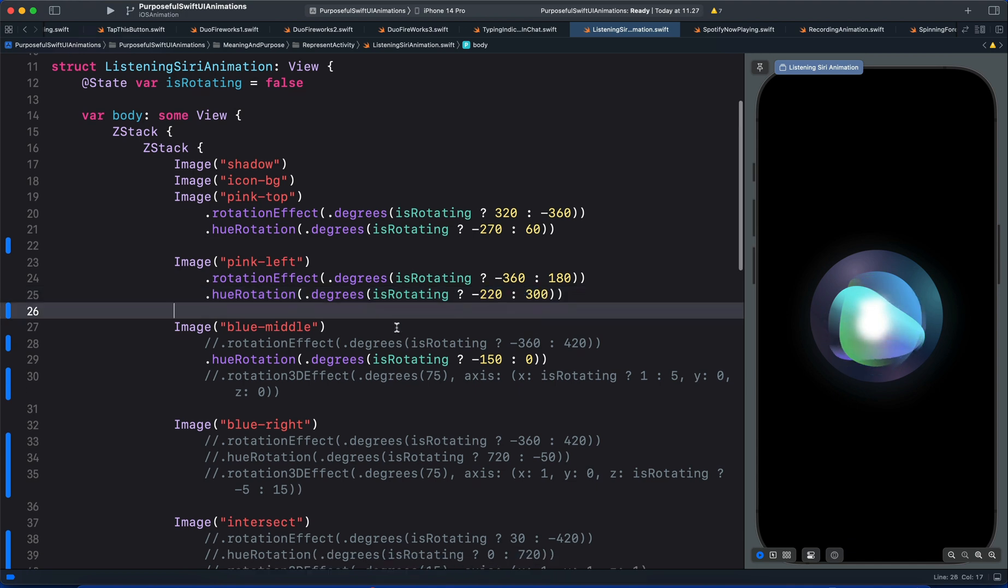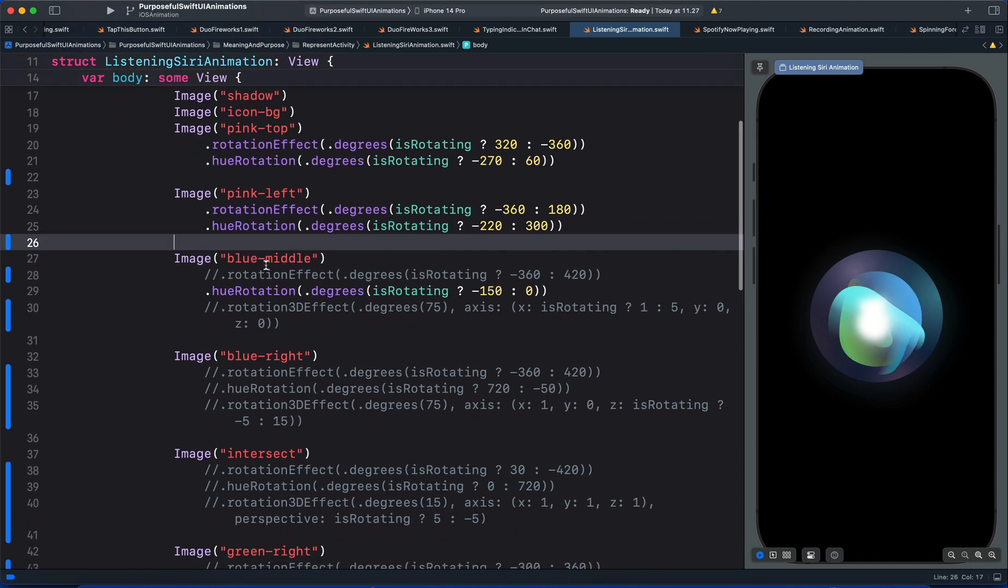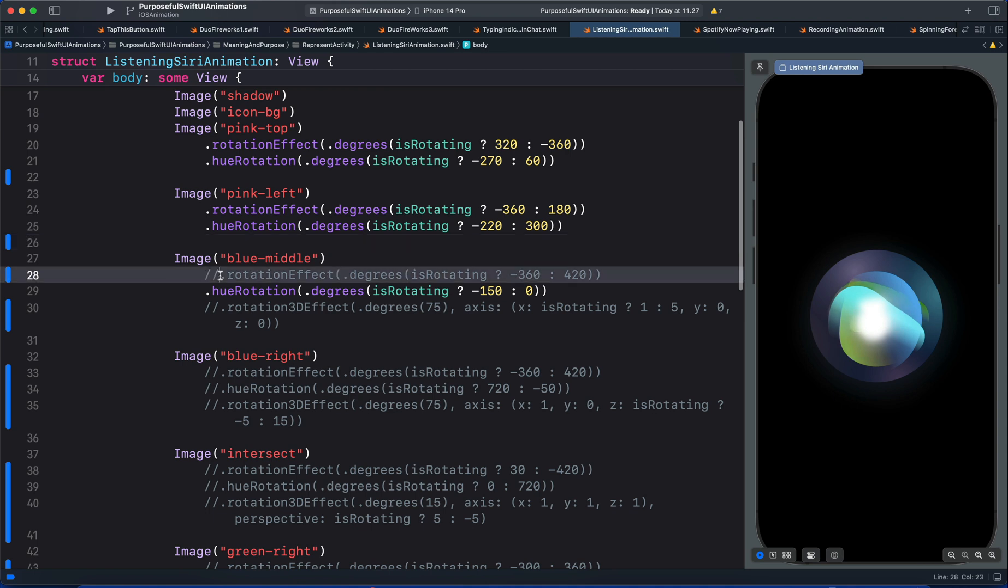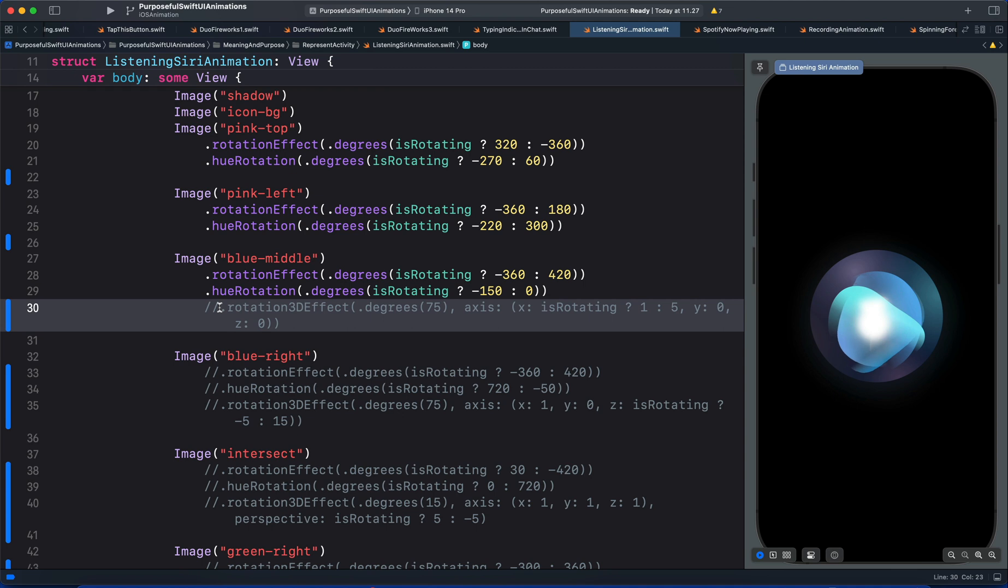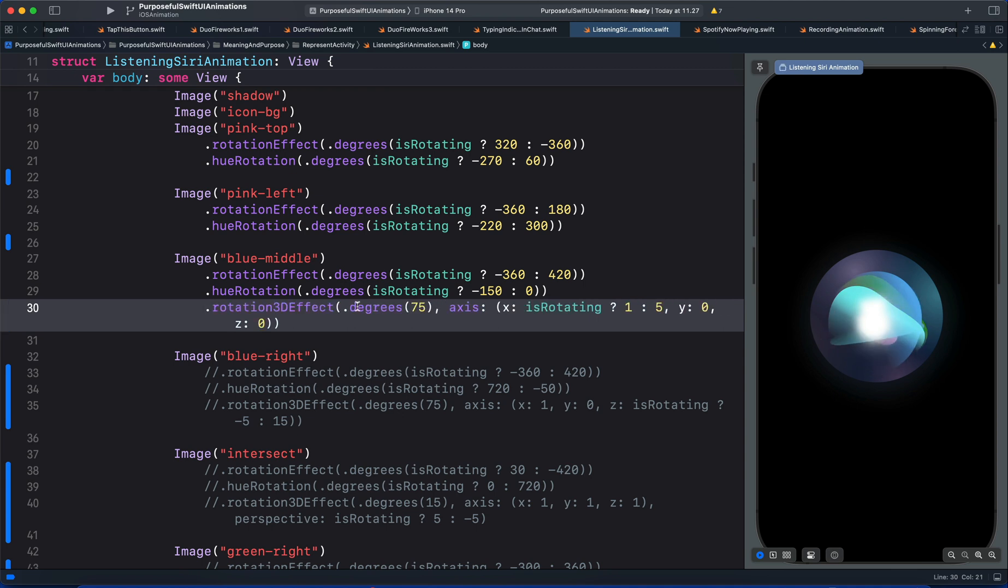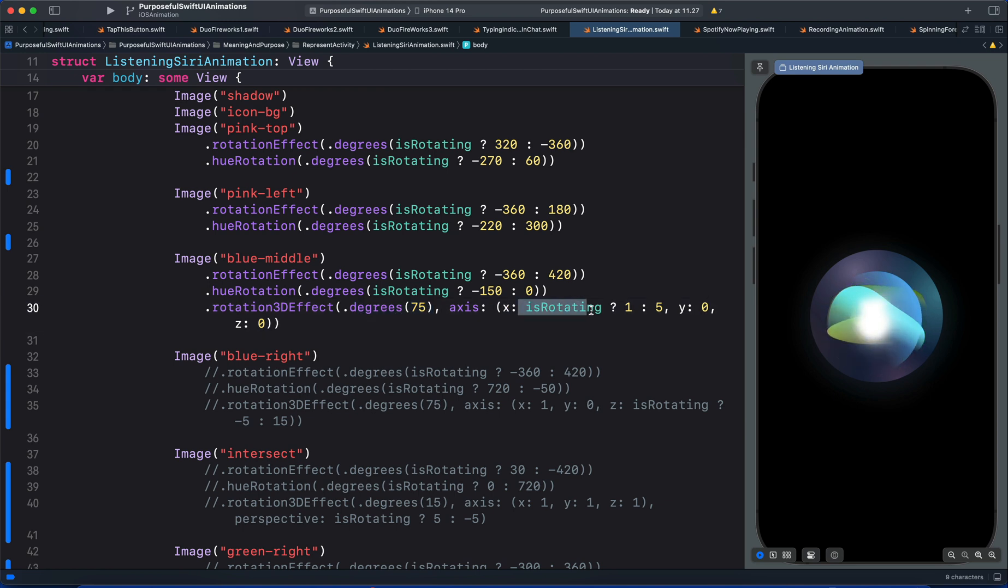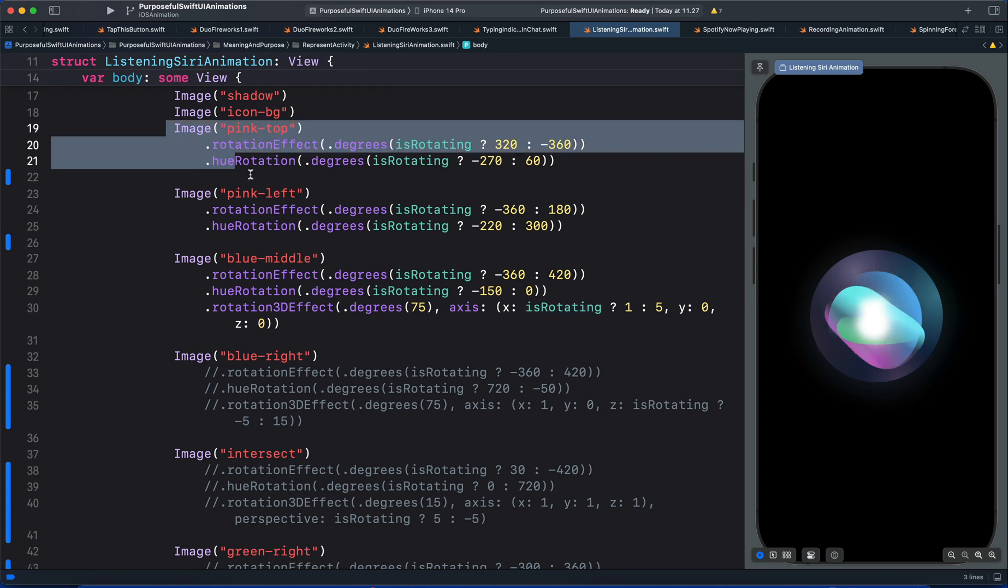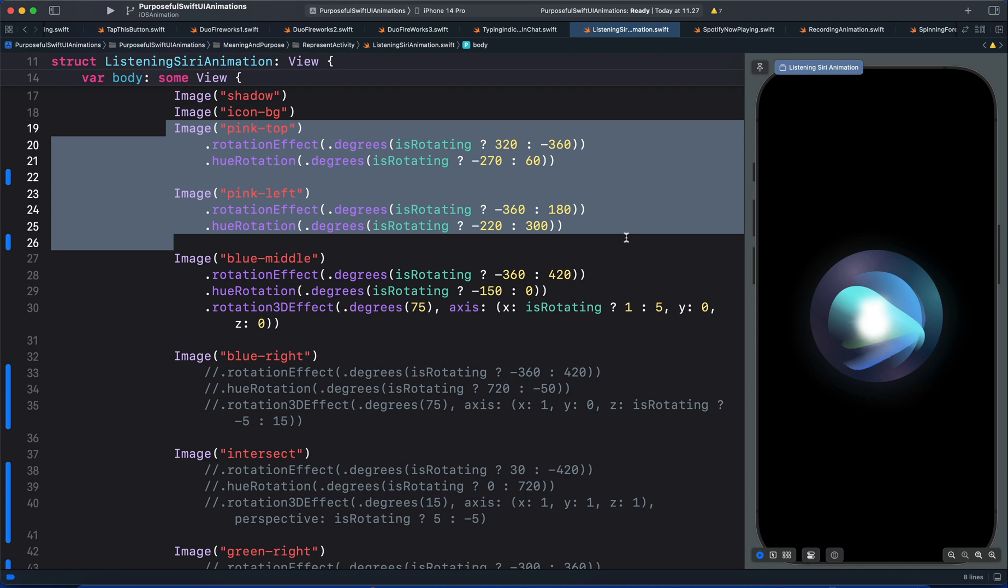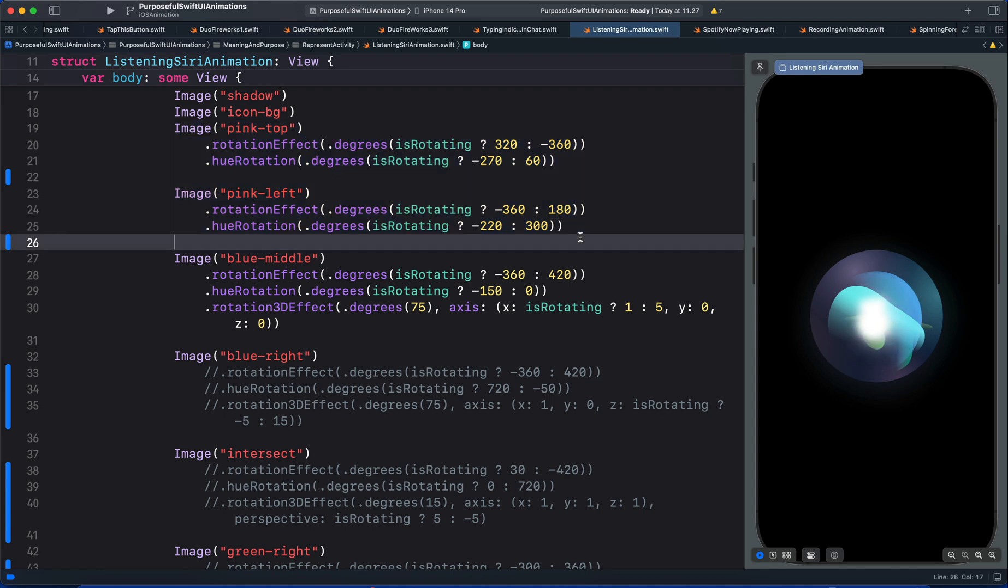For the next image blue middle, we have 2D rotation. And then here we added 3D rotation. So we set the angle of rotation to 75. And here we have the x axis which is rotating. So with some of the views we use only 2D rotation. And with others we use the combination of 2D and 3D rotation.